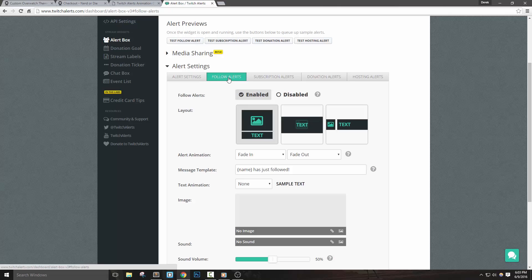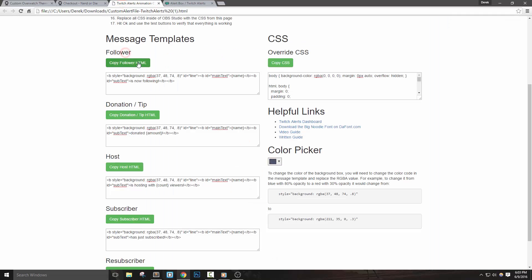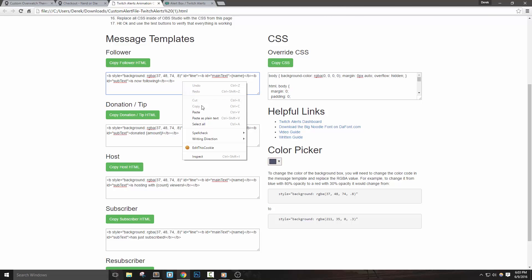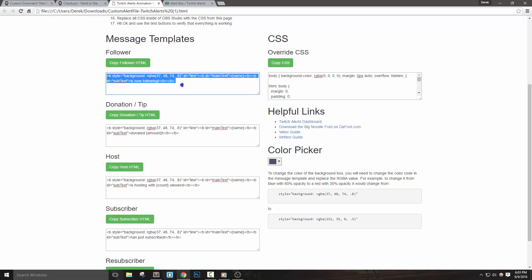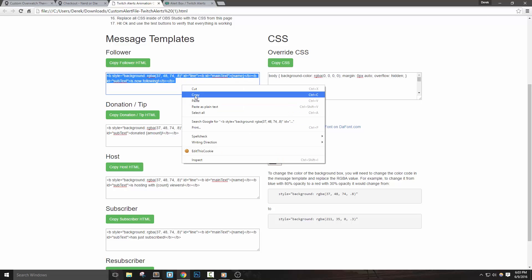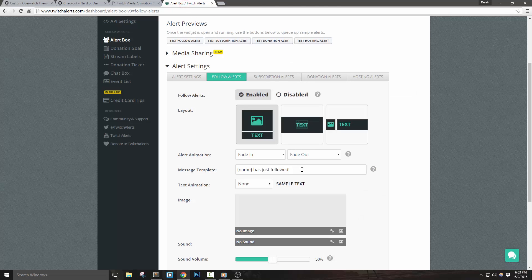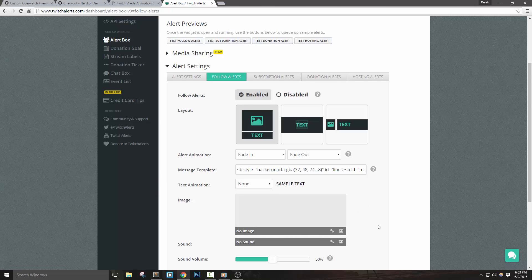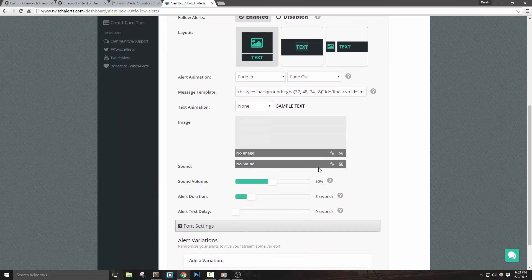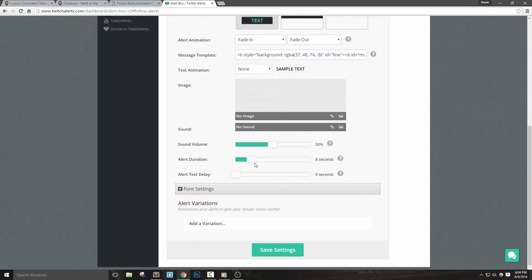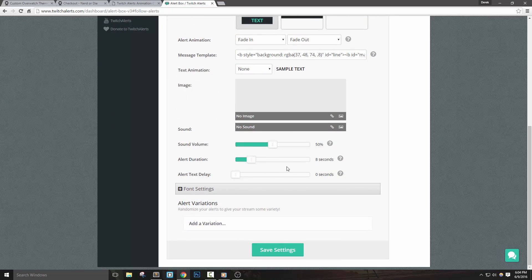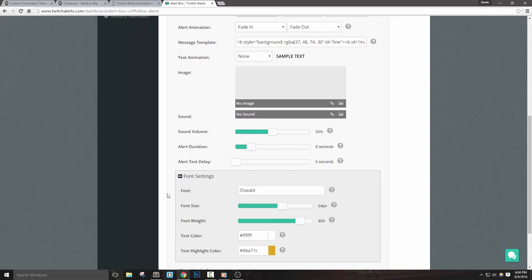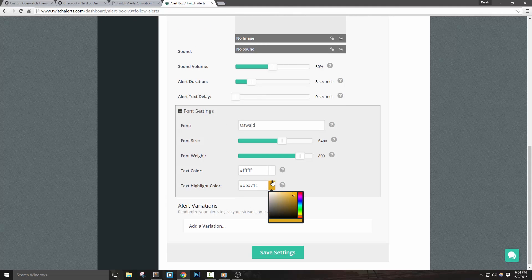Let's copy the follower alert message template from the page that we just downloaded. You can do this by clicking the copy button, or you can right click inside the box and then hit select all and then copy from there. Now, let's go back into the Twitch Alerts page and replace everything in the message template with the code we just copied. Set the text animation to none and remove the image from the alert. You can add in your sounds like normal. Let's set the animation duration to at least eight seconds. In the font settings, there isn't much we need to change, but you can set the text color and the highlight text color to whatever you'd like. Let's go ahead and hit save settings.